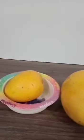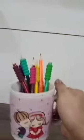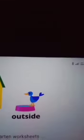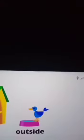Now is the concept of in and out. This mango is in this bowl. See? In this bowl. And this is out of the bowl. These coloured pencils are in this mug, and these are out. Inside. Outside. This bird is in the house and this is out.